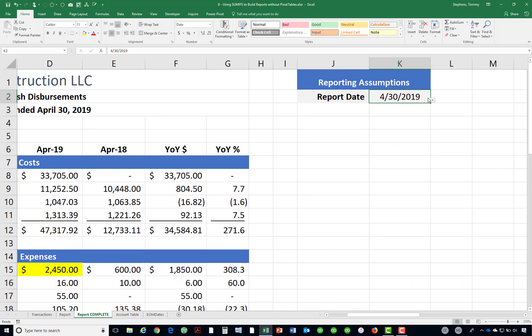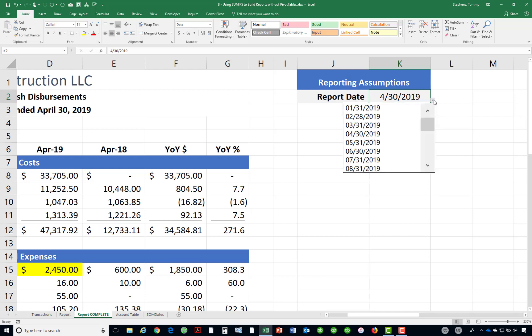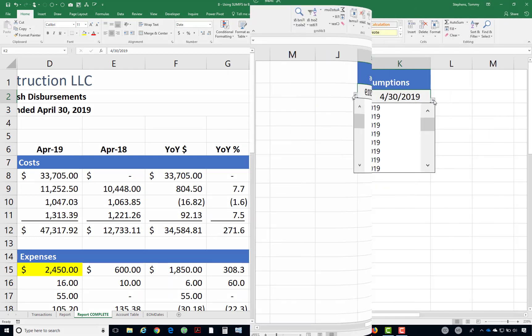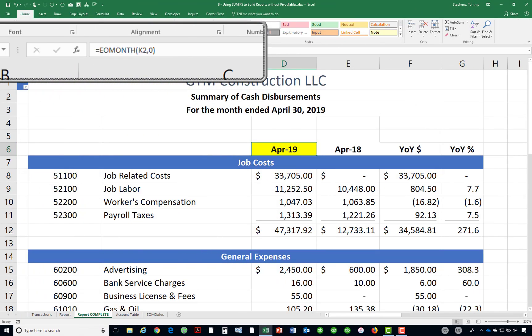A few additional items of interest in this report include: first, to add end-user interaction, cell K2 uses list validation to provide a drop-down list, which allows users to select the reporting period under consideration. The formula in cell D6 uses an EOMONTH function to head the columns with the appropriate month-ending dates, which are referenced from the value generated in cell K2.